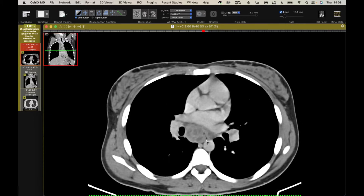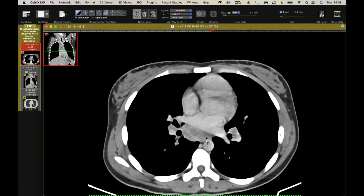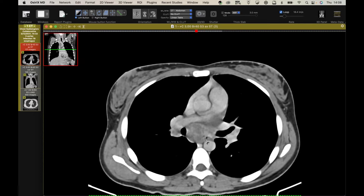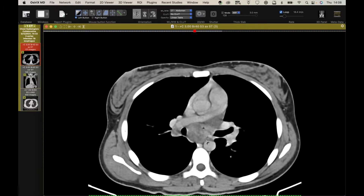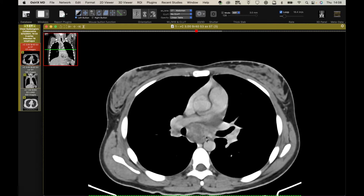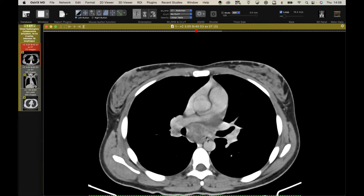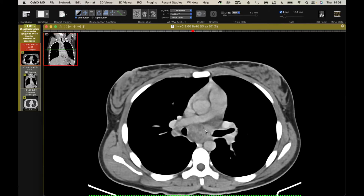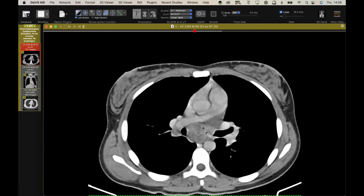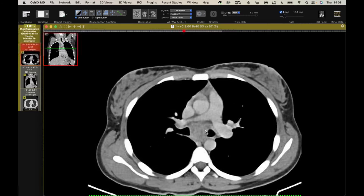There's the esophagus. Right here there's a little bit of gas away from where the esophageal lumen is. I suspect this is a fistula to this lymph node. So this is all tuberculosis.